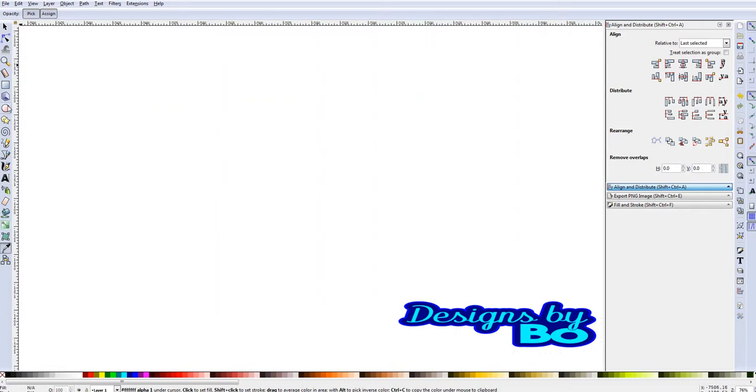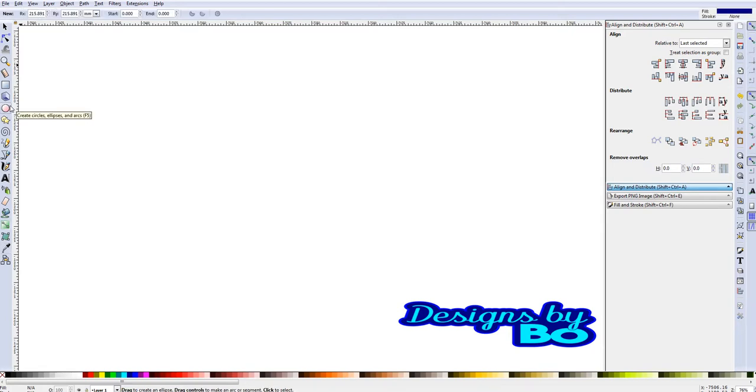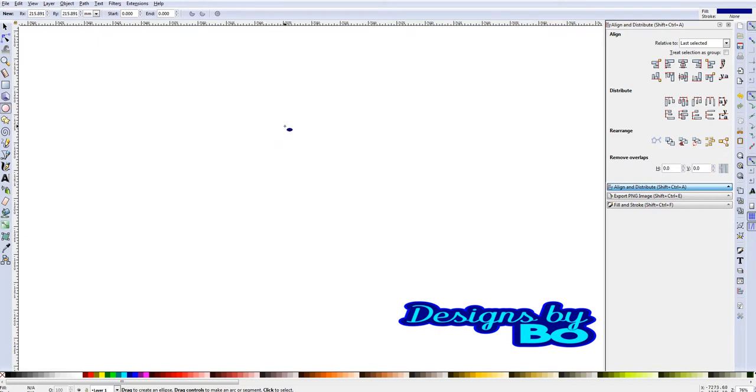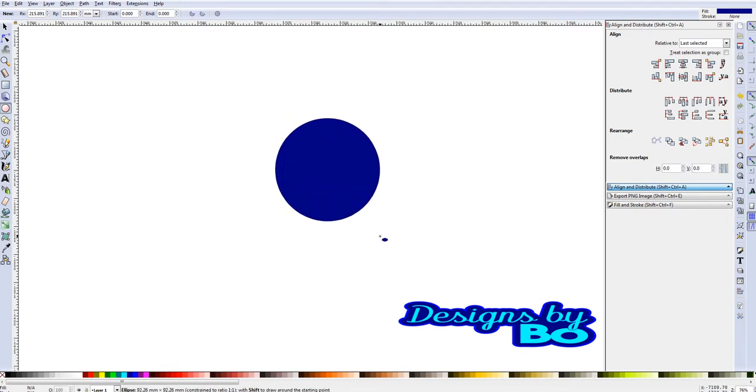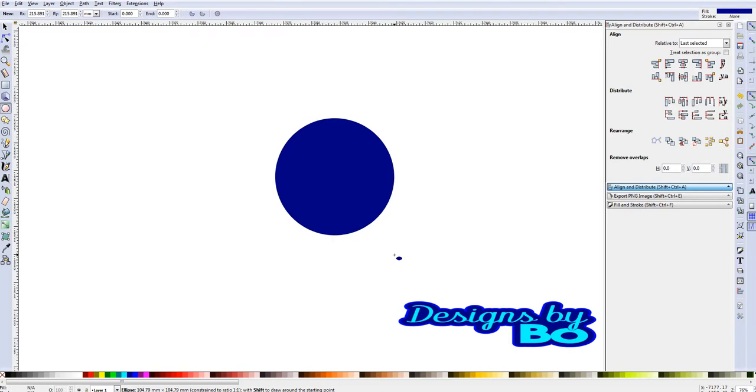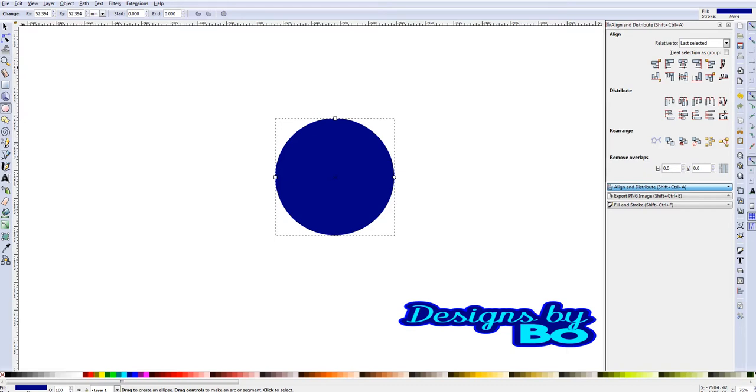The first thing that we're going to do is we're going to go over to the left and select our Create Circles, Ellipse, and Arcs, or F5. We're going to click on that and then we're going to hit Control, hold down Control, and then we're going to just click and drag a circle. When you do this, this gives you a perfect circle, 360, and then just release when you get it to appropriate size.